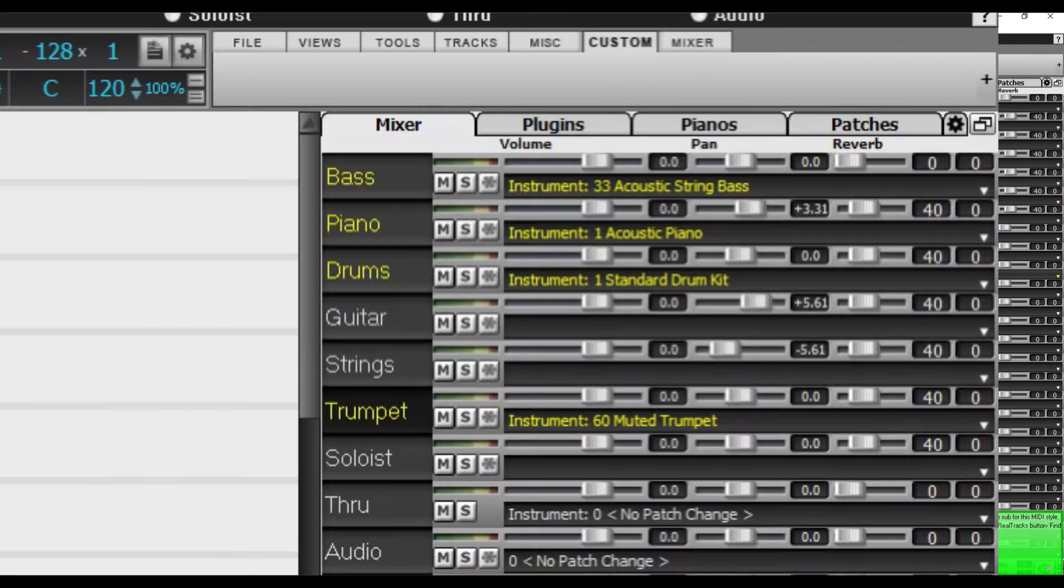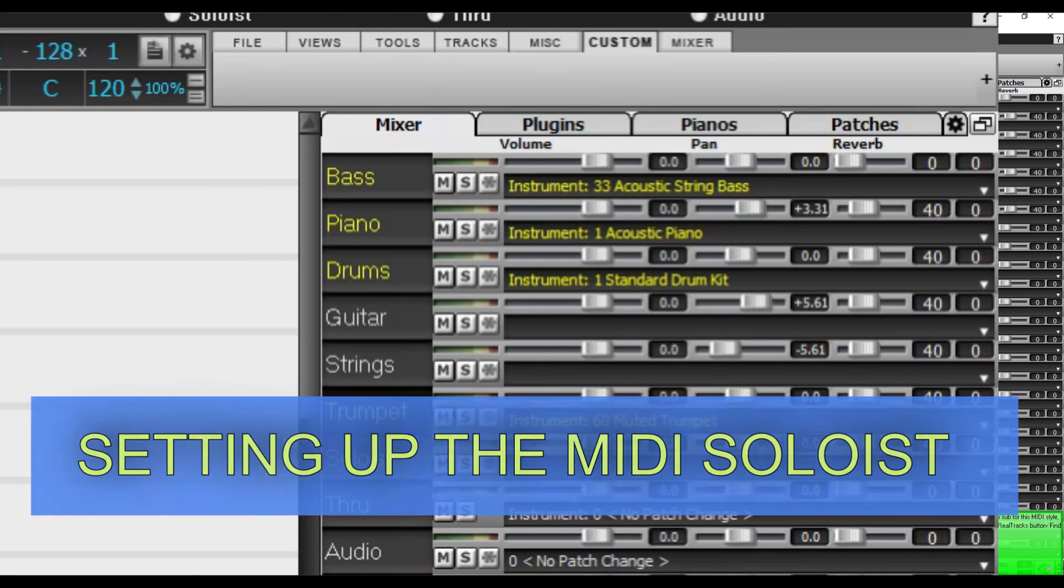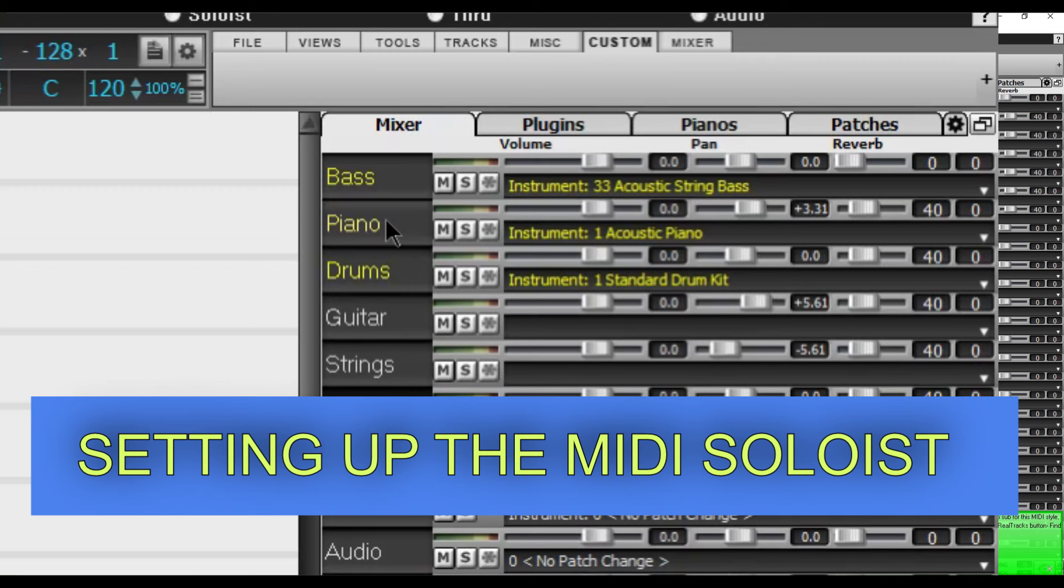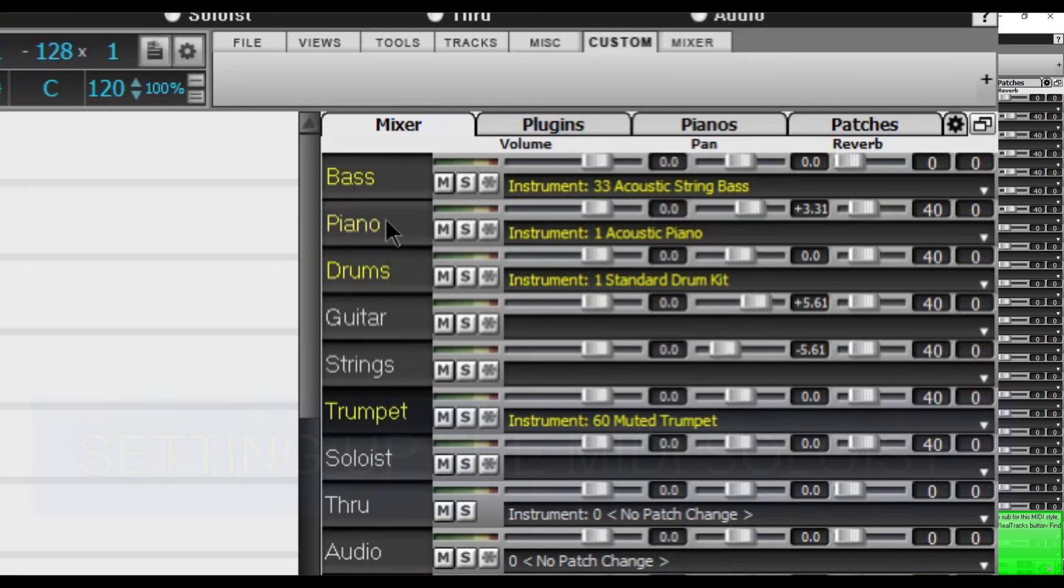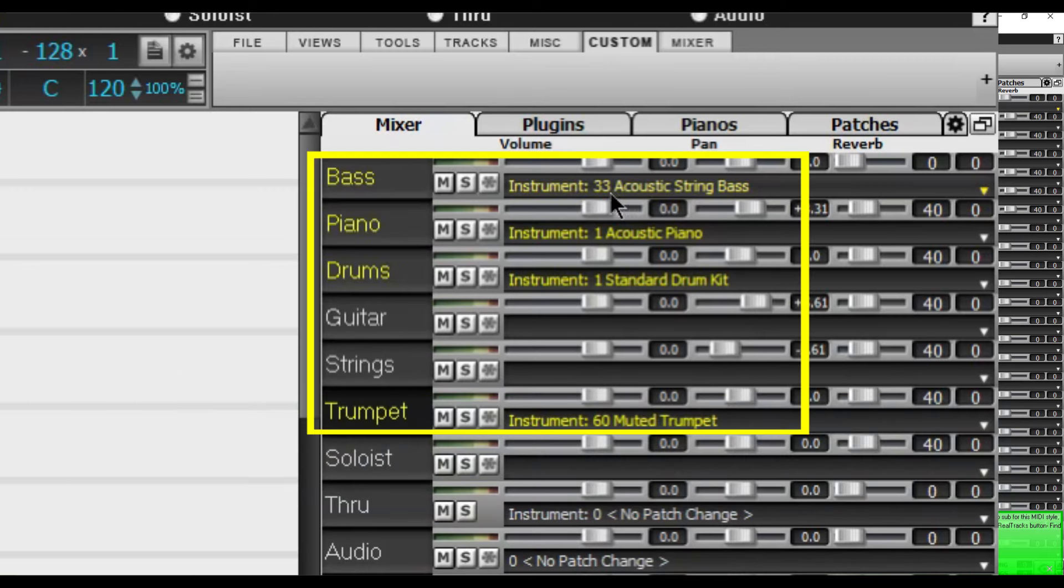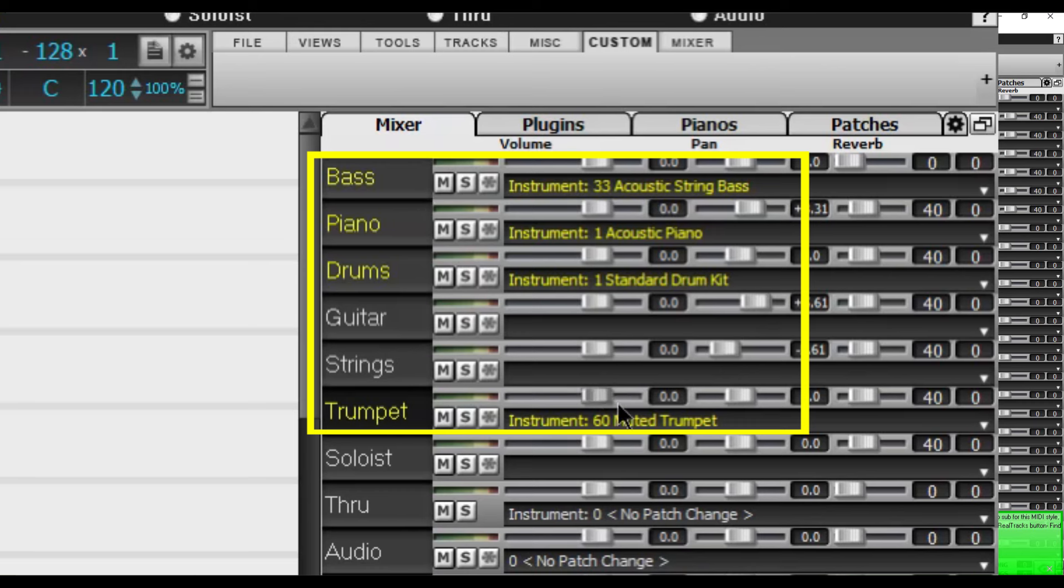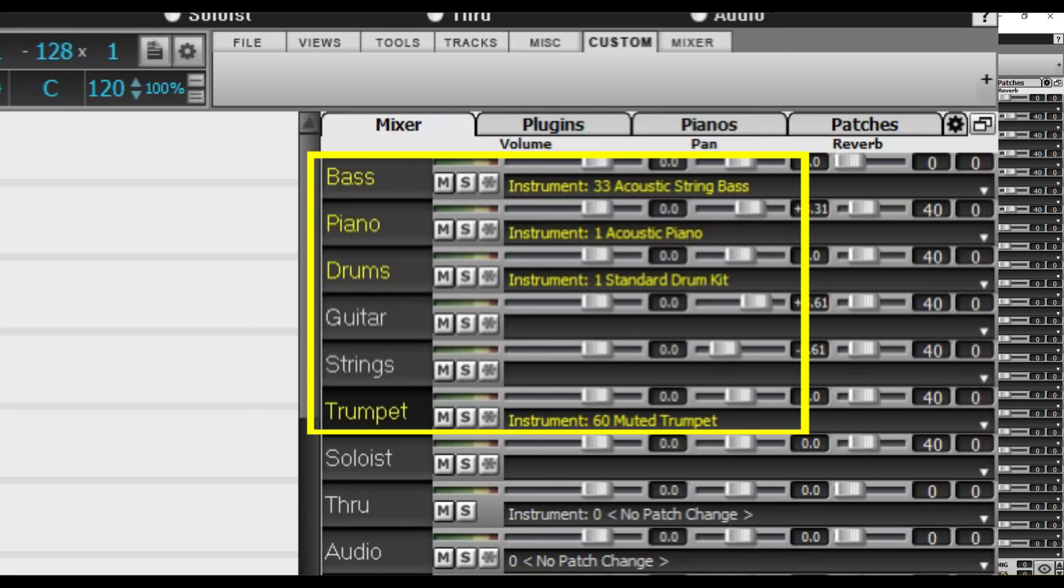You'll notice here in the mixer view at the right that it initially loads with some default MIDI sounds. You see here four different channels or tracks and this happens when the file hasn't originally been saved to include all the different patches, some of which are not available for every version of Band-in-a-Box. And these MIDI sounds can sound somewhat cheesy.